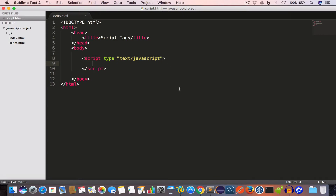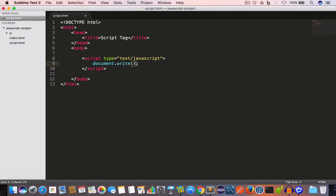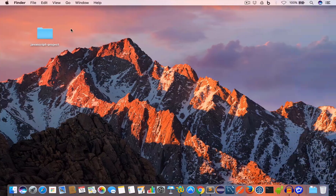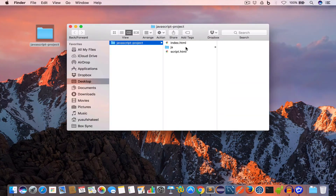Now let's say we want to write 'Hello World' in the script.html file. We'll write the following JavaScript code: document.write() and pass the string 'Hello World' within double quotes. If we open this script.html file in the browser we will get 'Hello World' as output.